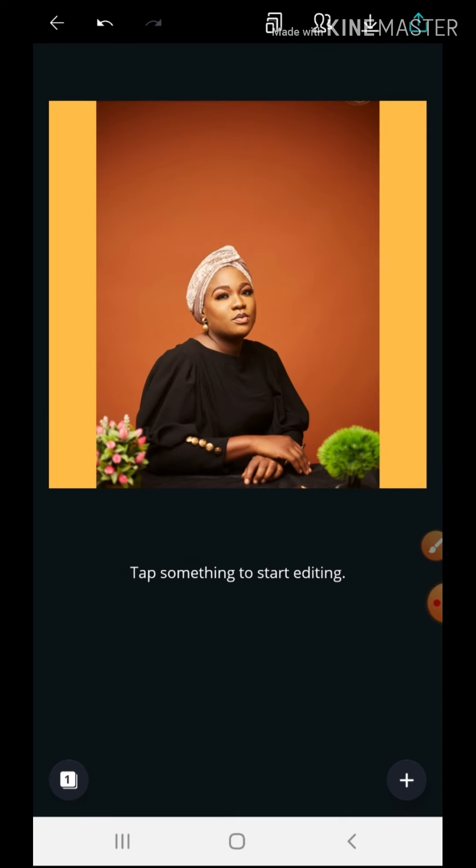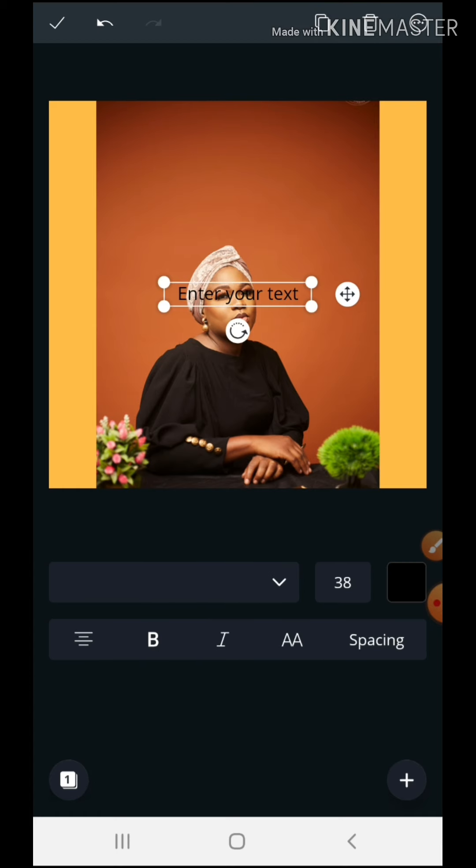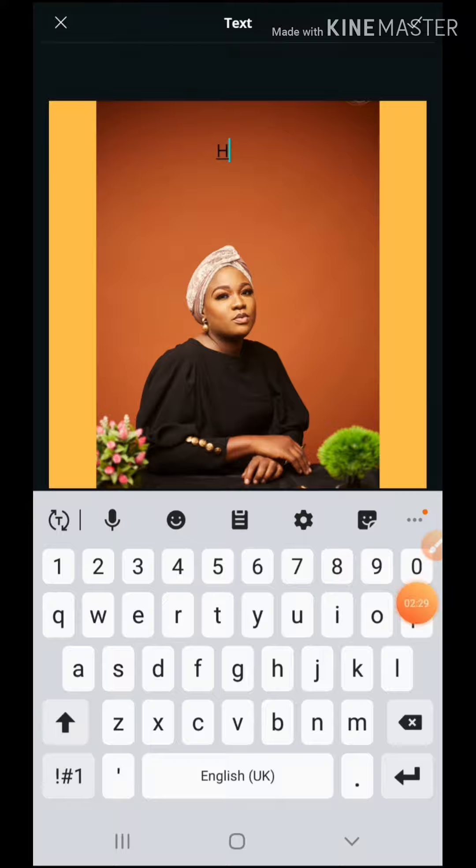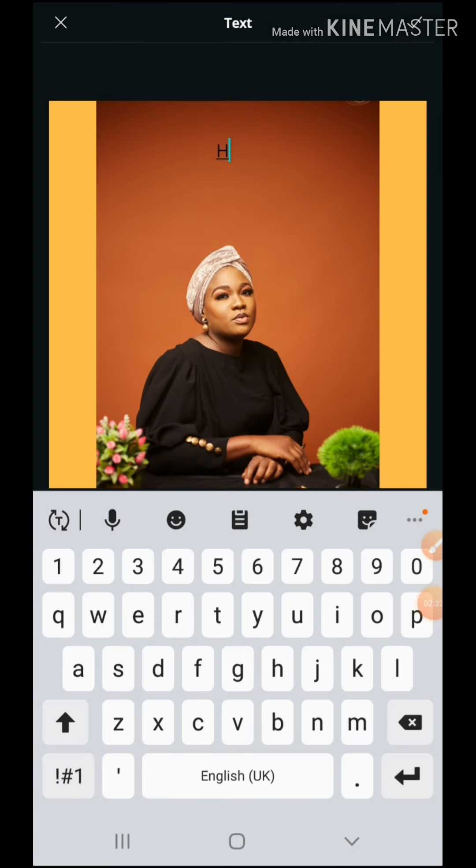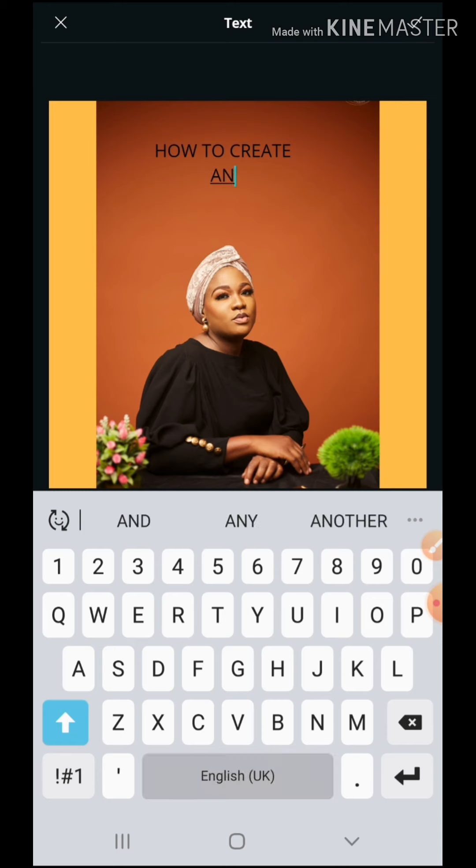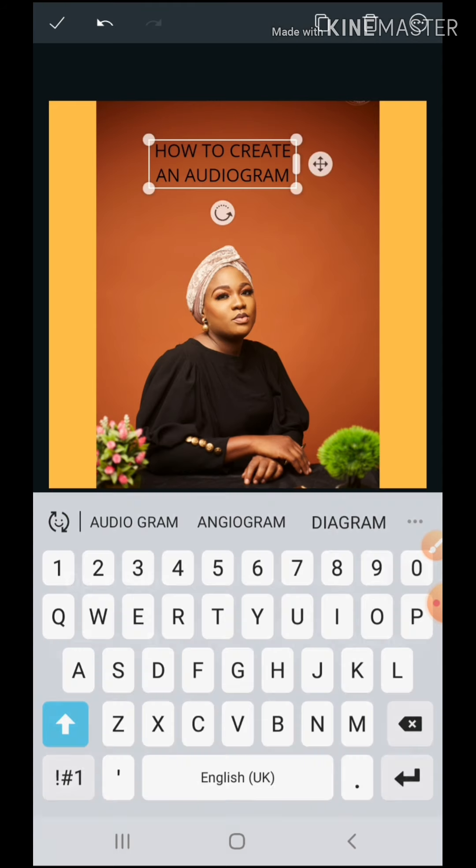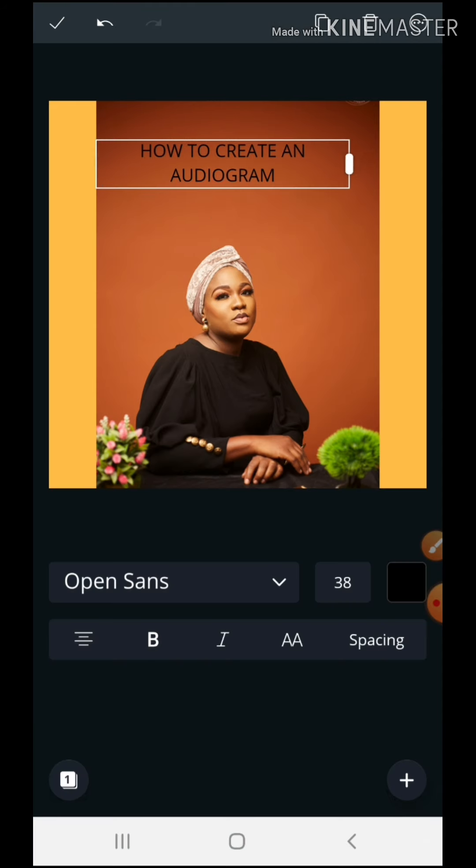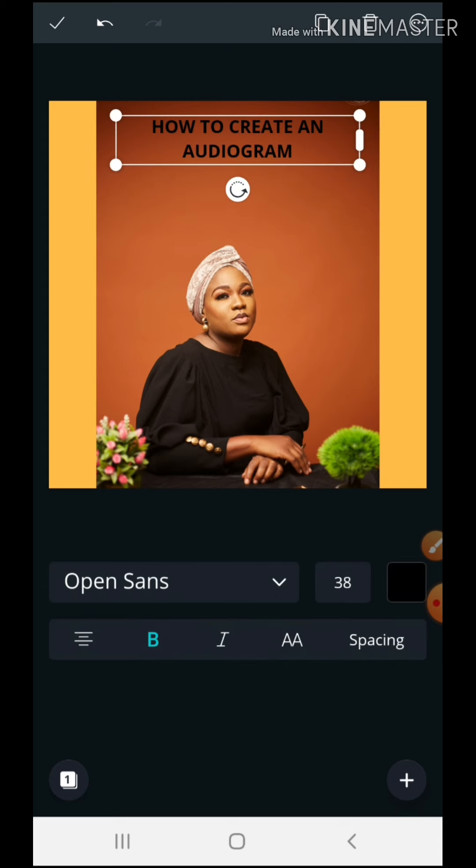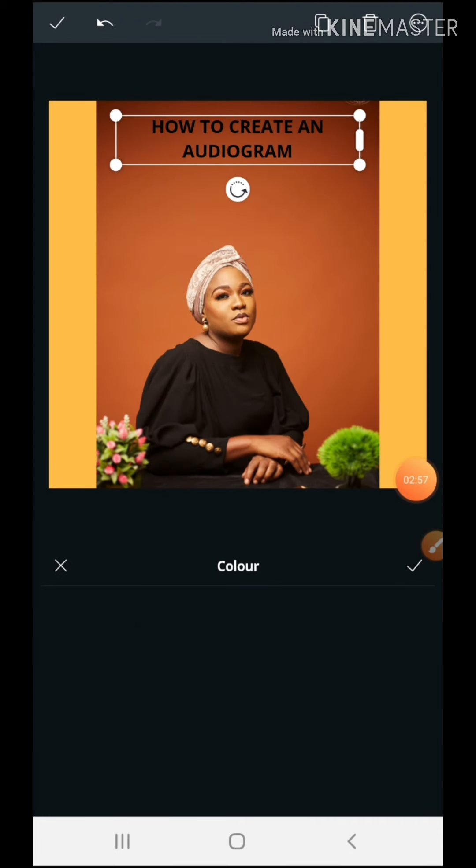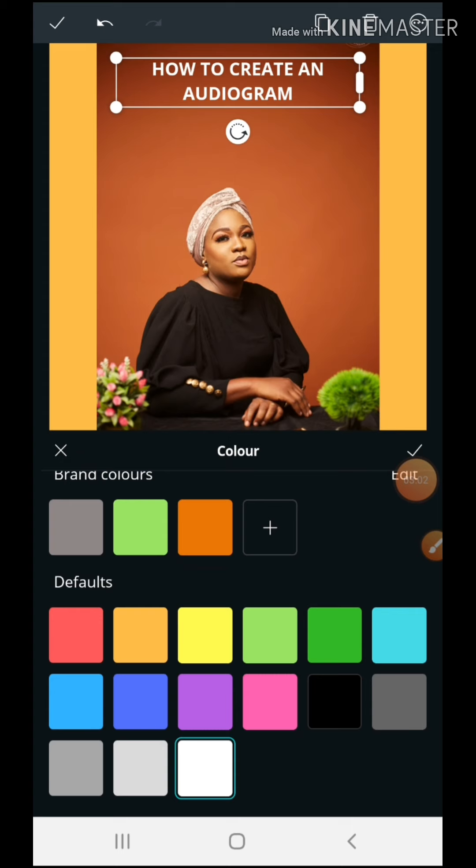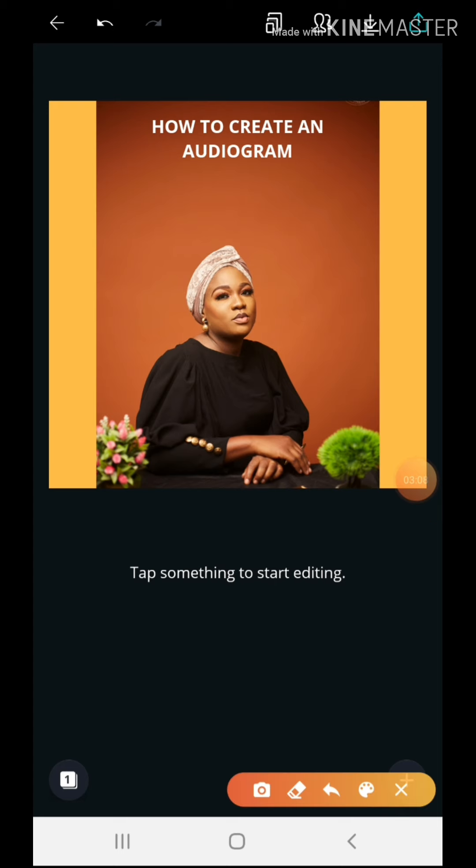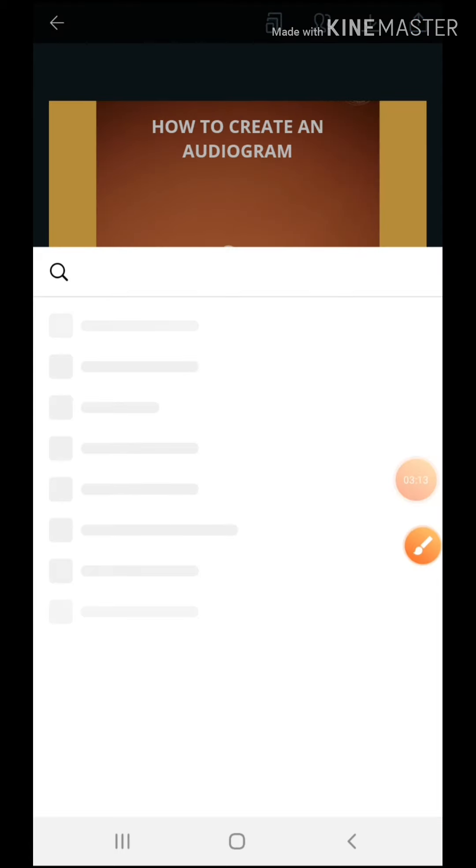All right, okay, so this is good. I may want to type something on this, and just add a text. Caps lock: how to create an audiogram. Okay, so I just wanted to have this. I'm going to make it bold, and I'm going to make the color of the text white. Okay, so that's good. Yeah, so I'm already done with my Canva design, so I just go here to download it to my phone. Okay, so I hit download.